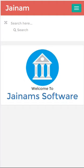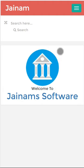In this video I'm going to explain why you should go for Jainam Software. The primary reason is that it will save 99% of your time and give speed to your business.